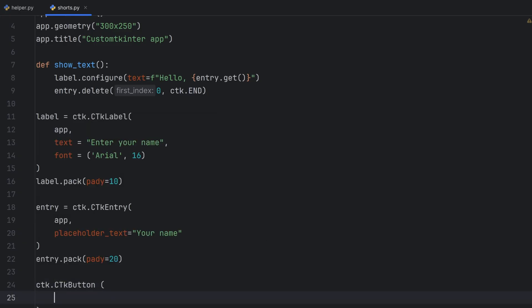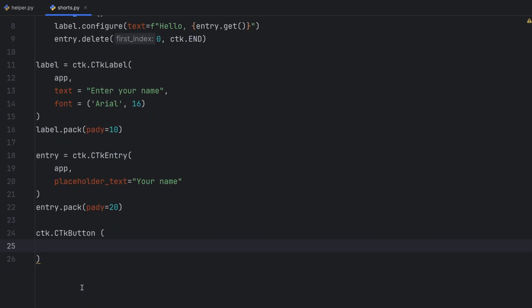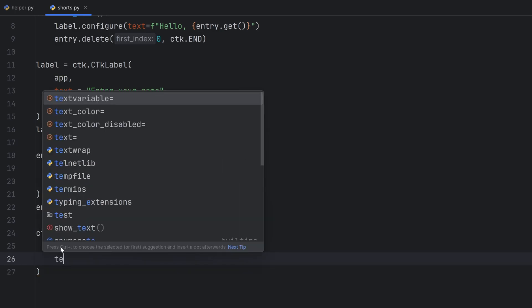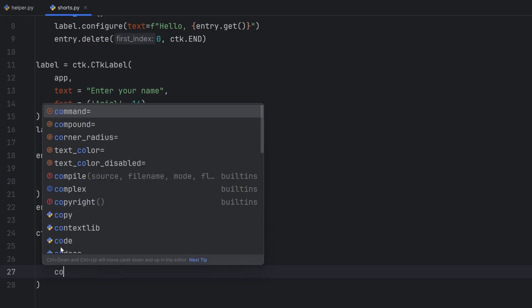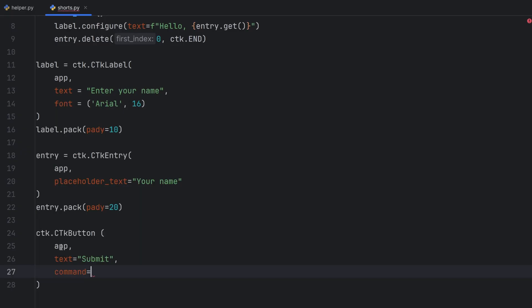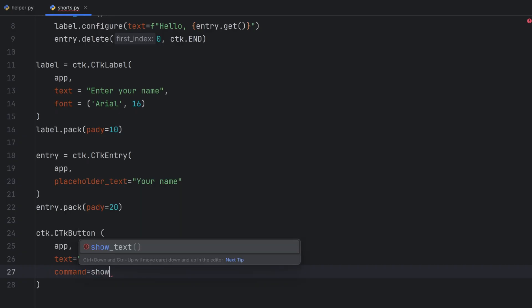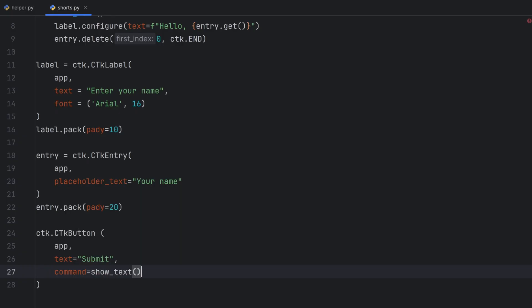The parameter should be first of course where I want to put this button and it should be in my app. Then the text that I want which is submit and then the command or to better say function that I want this button to execute which is show text function without these parentheses.